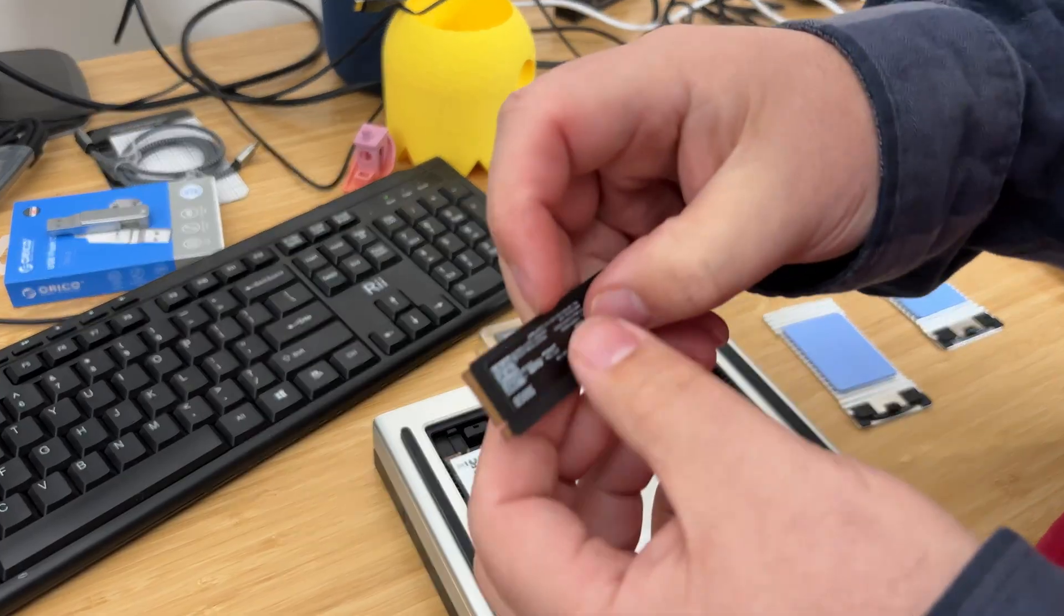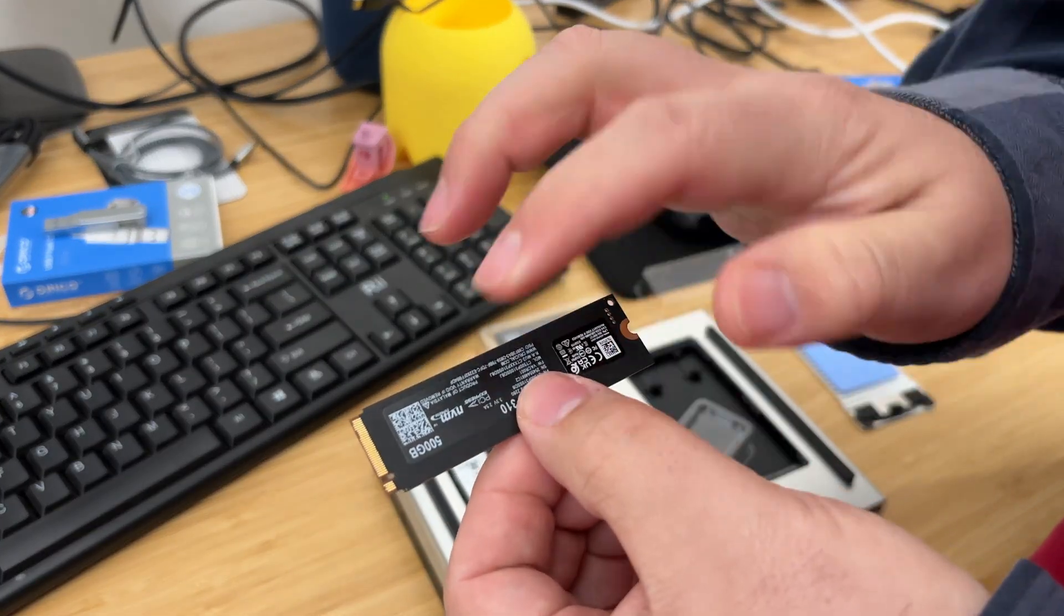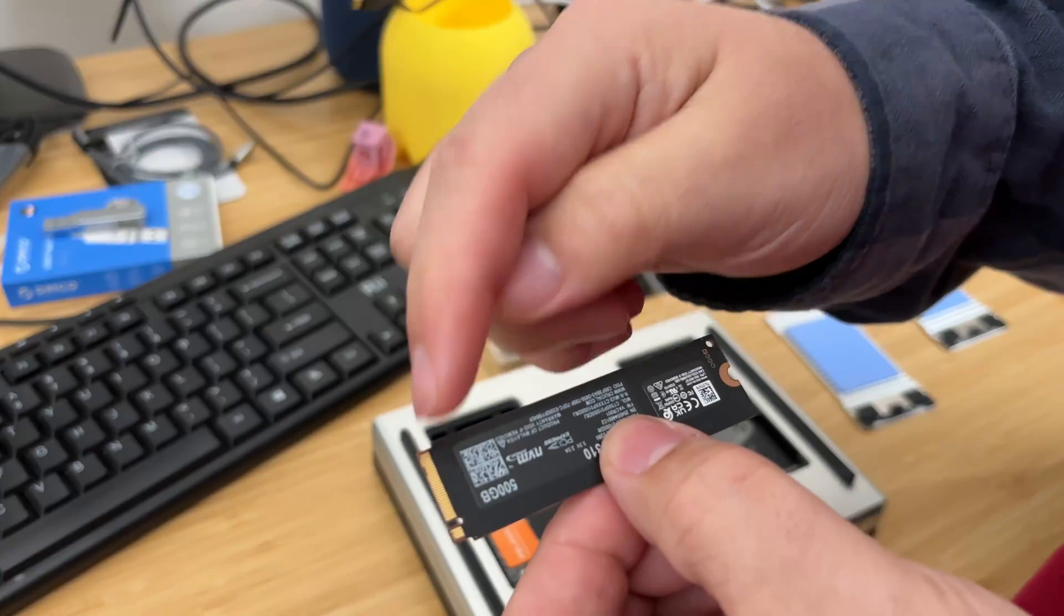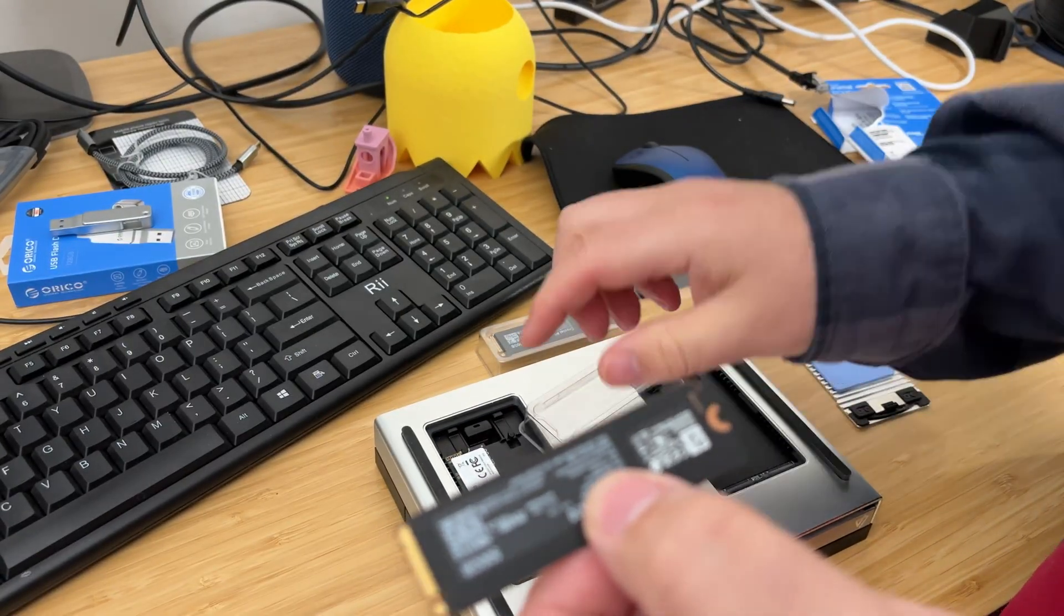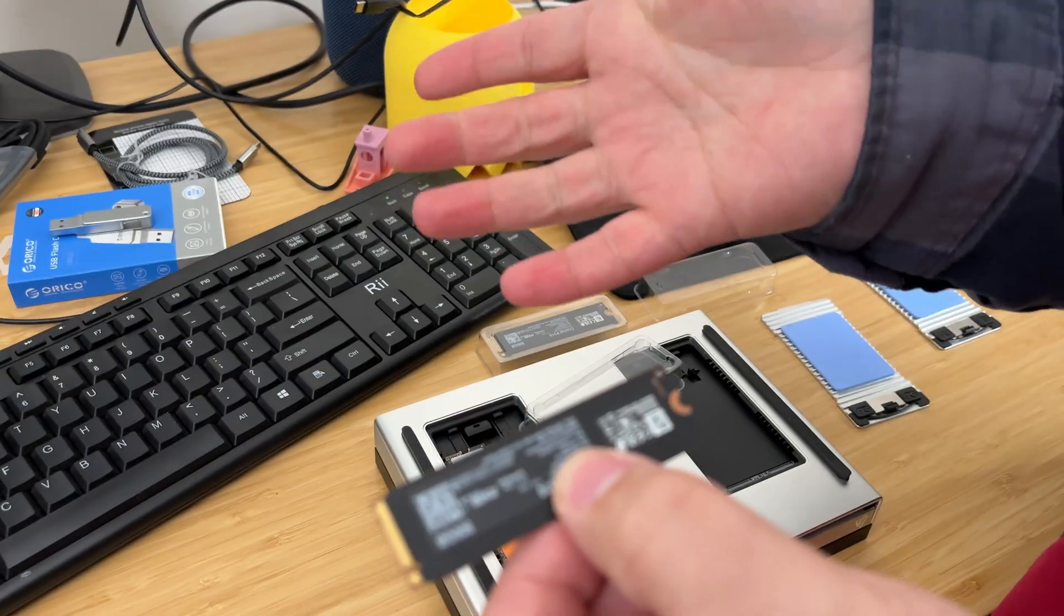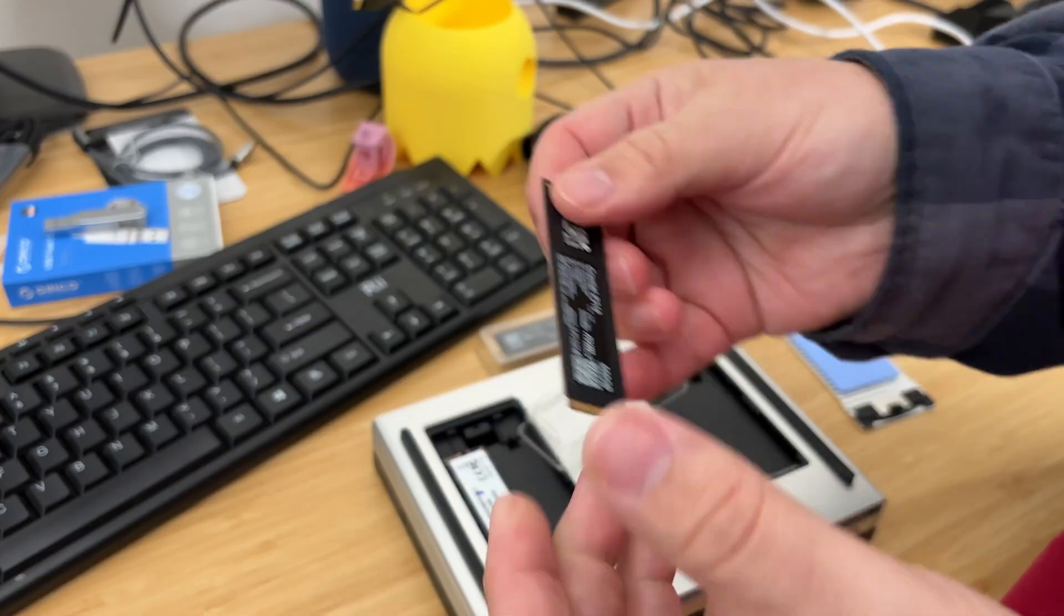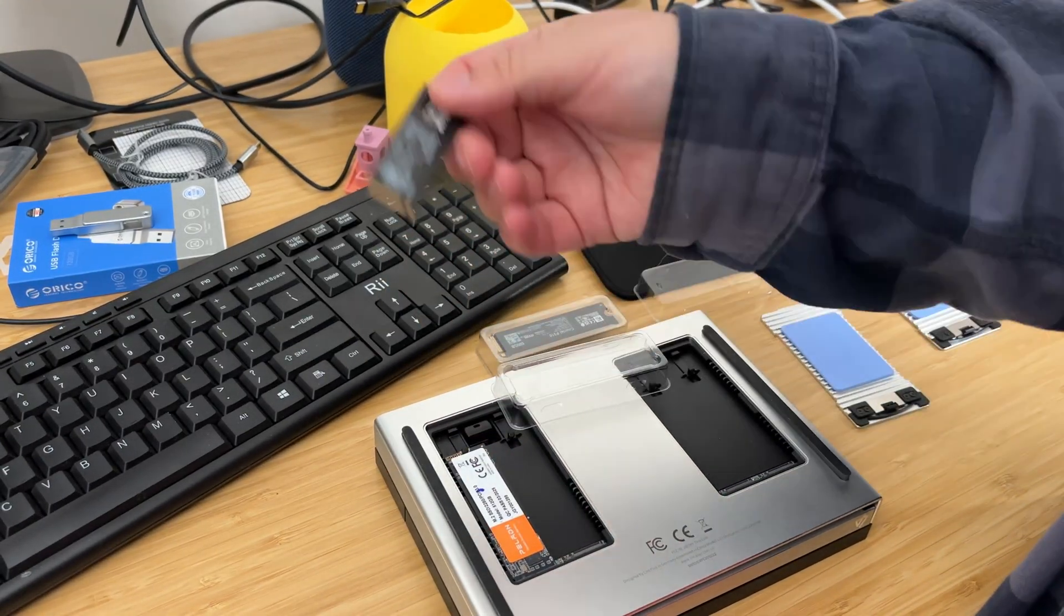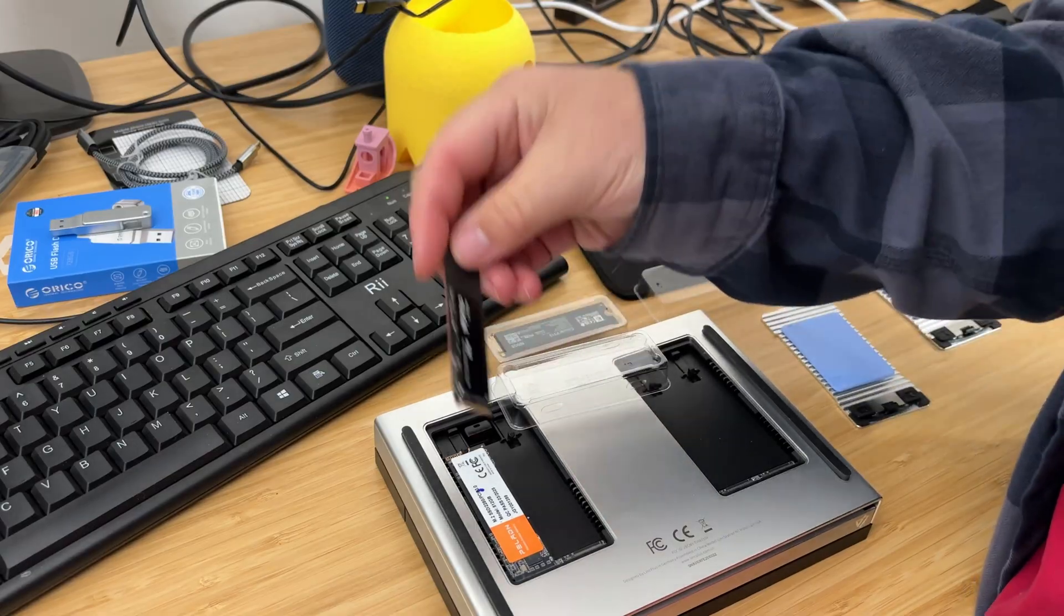So here's what I was talking about. The other M.2s I have have another notch over here. Those will not work in here. You have to have the ones that just have the one notch. I do wish they would fix that in a future version so you have more versatility. But you know it is what it is.